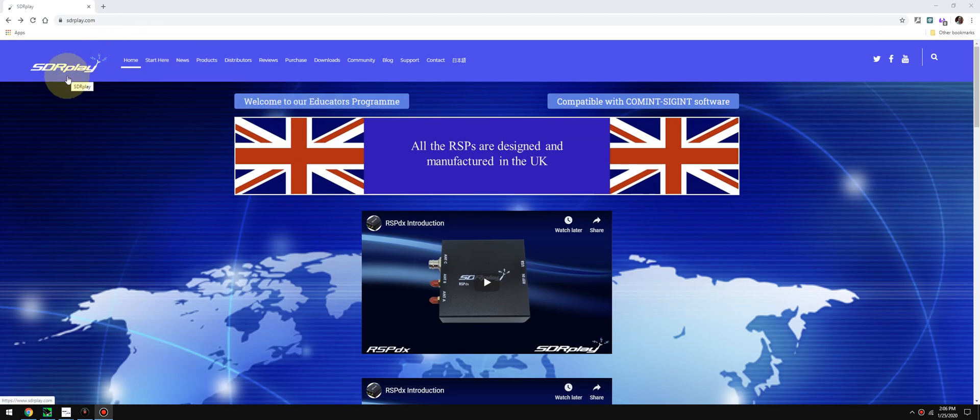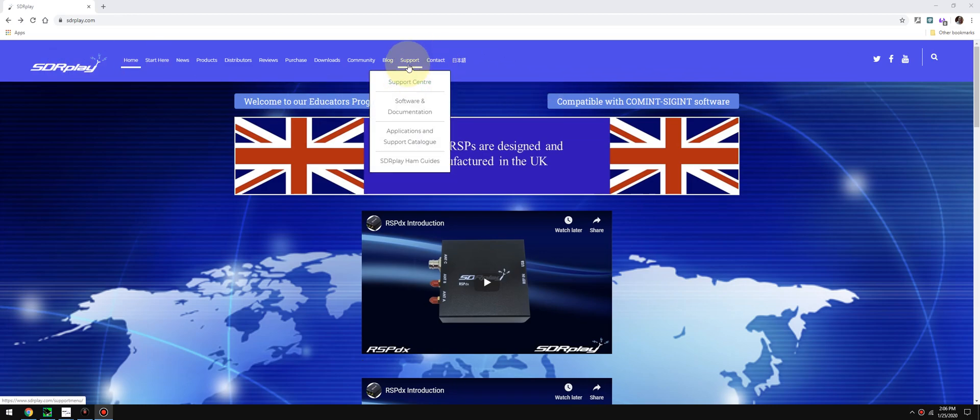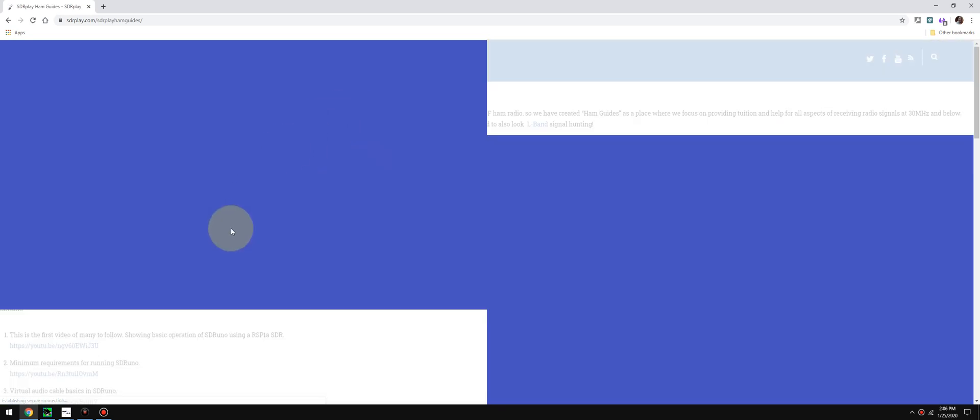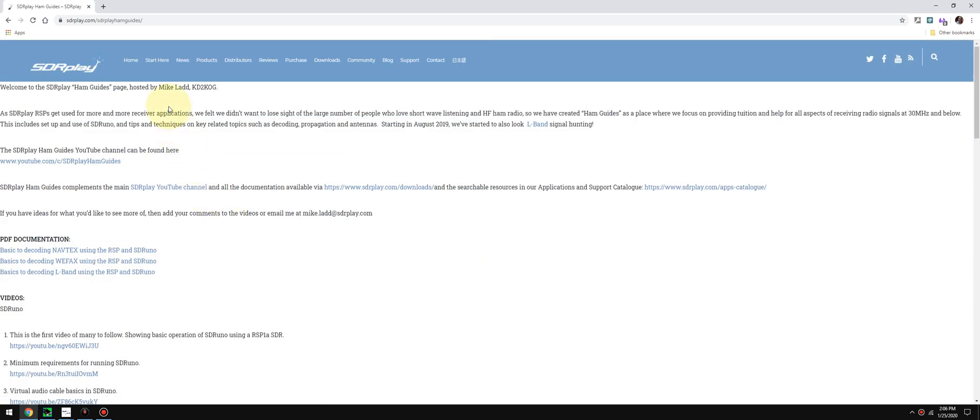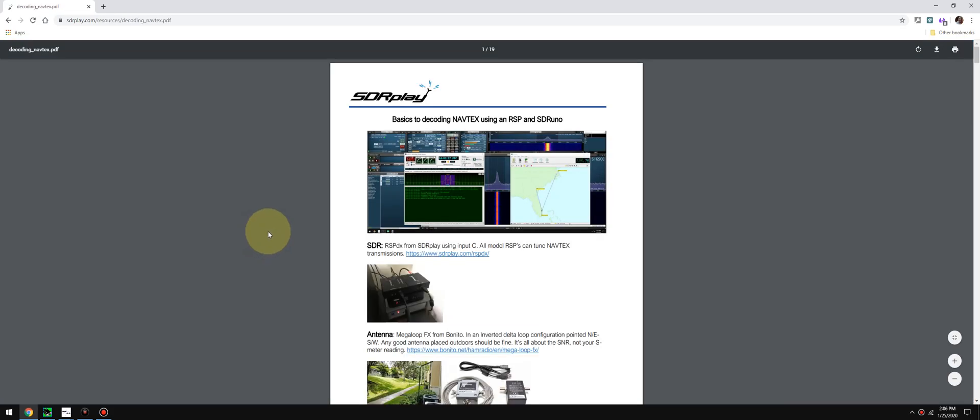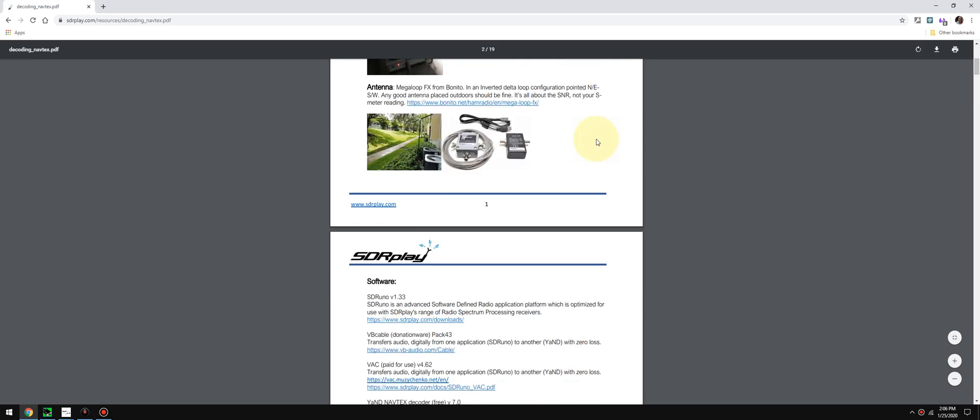If you go to SDRPlay's website and go to Support, SDRPlay Ham Guides, at the very top of the page you'll see PDF documentation. It's going to be the first one: Basics to Decoding NAVTEX using the RSP and SDR Uno. Just released this this morning.